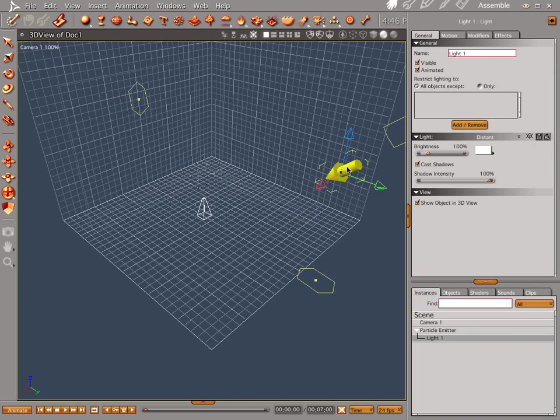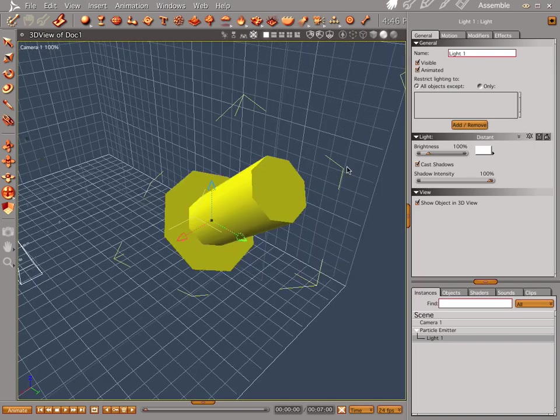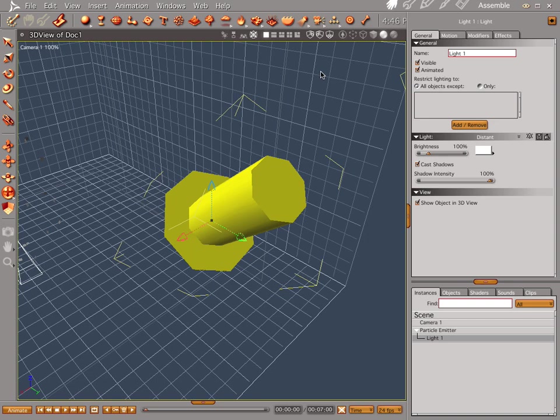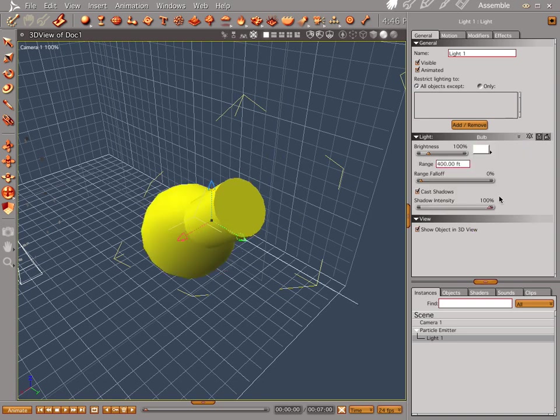Now let's go ahead and focus on our light. Push zero, and change our light into a bulb, and we're good to go.